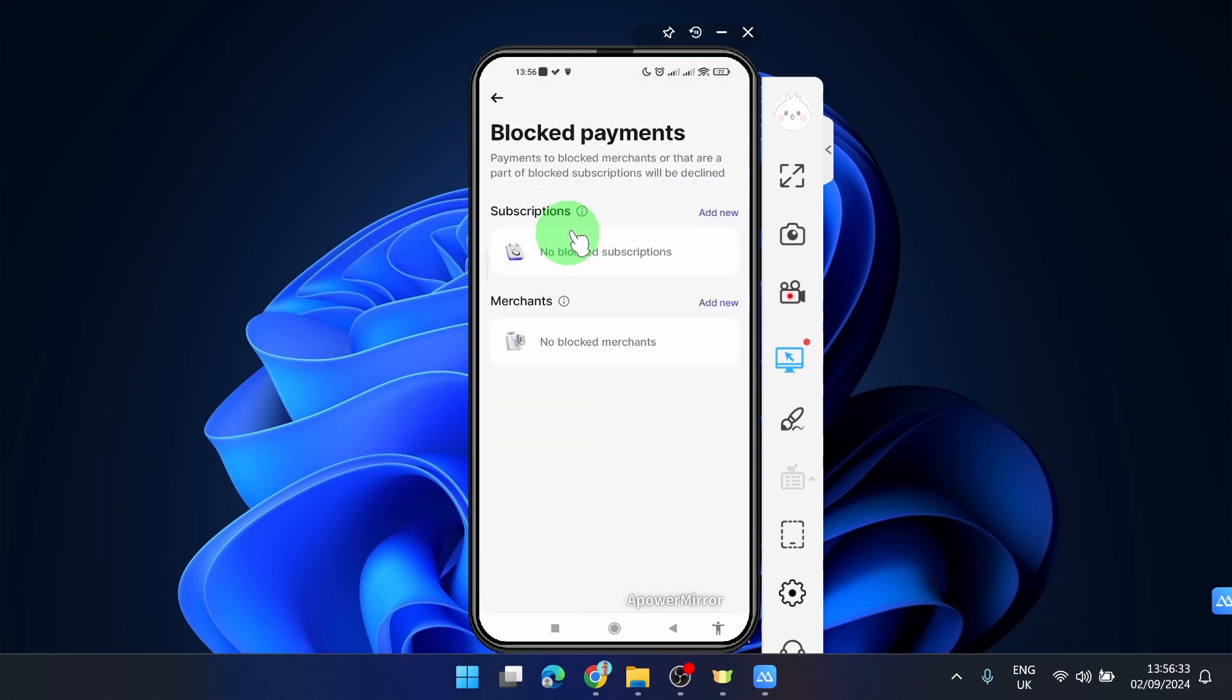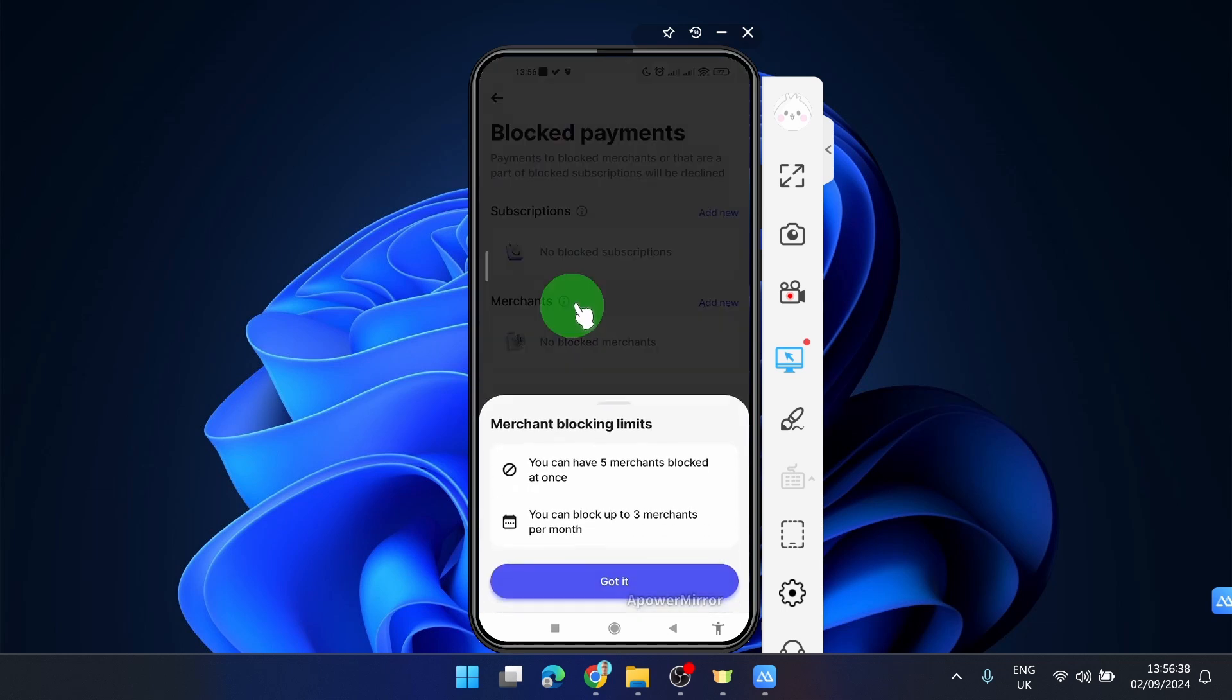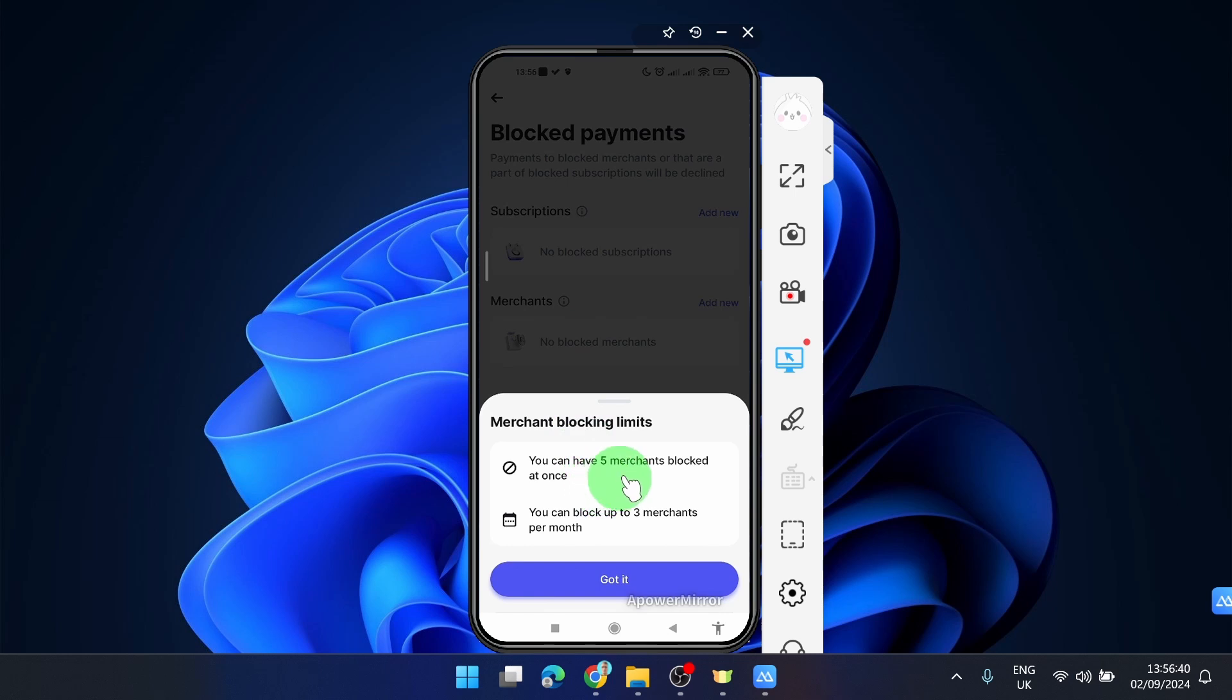And here we can block Subscriptions or Merchants. If I click on this info, you can see you can have 5 merchants blocked at once. You can block up to 3 merchants per month. Get it?